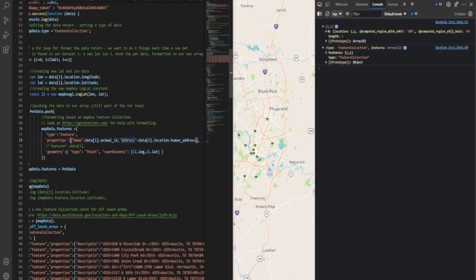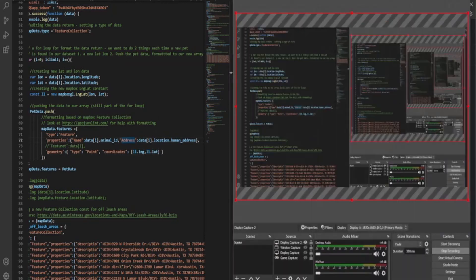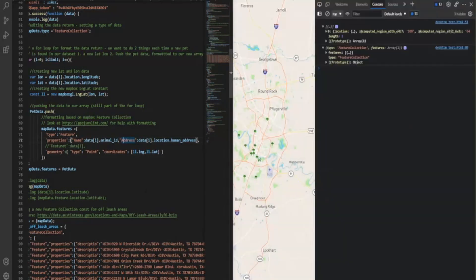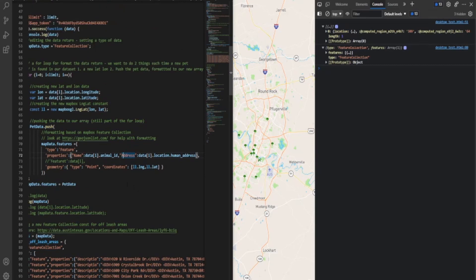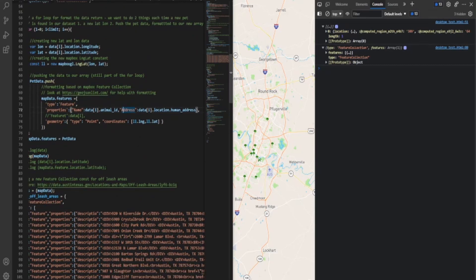And then finally, we're going to take the geometry. We're setting the type to point, and then we're using the coordinates that we set up here that get refreshed every time there's a new feature. And so it gets refreshed every time our array runs when there's a new feature. And so it gets refreshed every time this for loop runs, and that's what we want it to do.